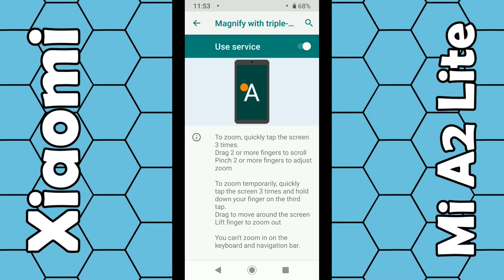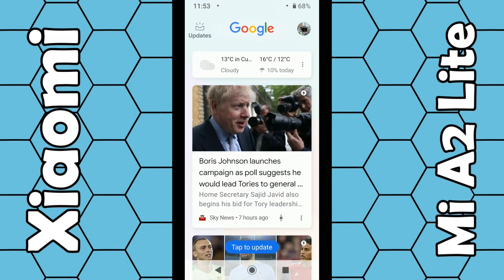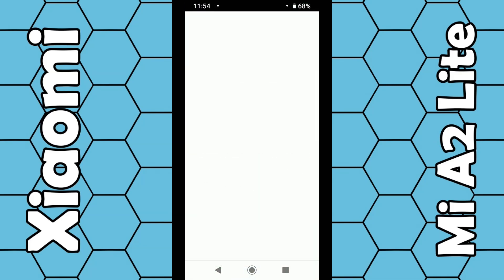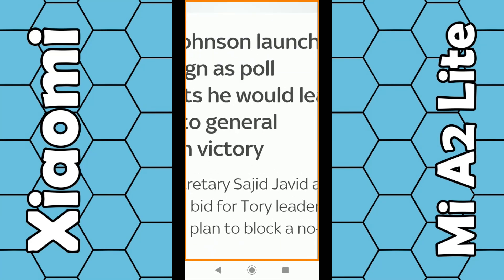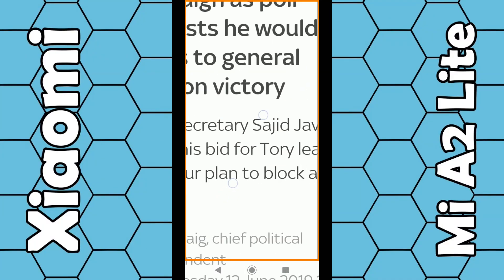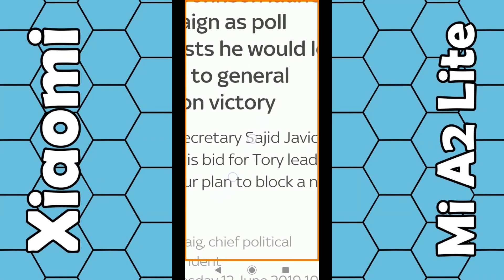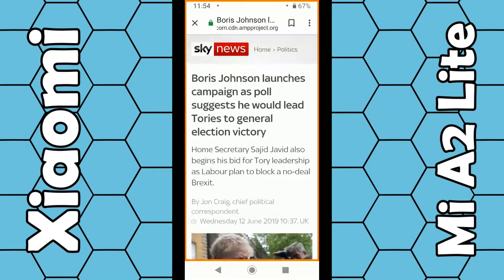If you enable this option, remember you have to tap on the screen three times quickly. So if I go to a web page such as this one and tap on the screen three times quickly, the text becomes enlarged. I now use two fingers on the screen to move up and down, and I can also use two fingers to pinch together to increase or decrease the size of the text. To get rid of this, just tap on the screen three times and it goes back to normal. That's the first option.